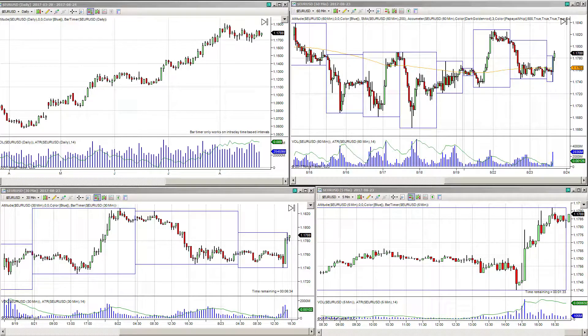Multi-time frame trading for Forex. So you want to trade the 5 minute chart. You think that dealing with daily charts is useless since it's way too high of a time frame for you as a trader. Well, let's look at this from a different angle — the angle of multi-time frame confluence.